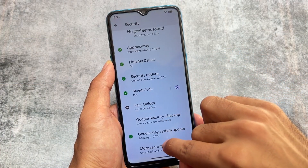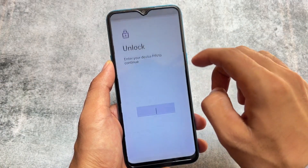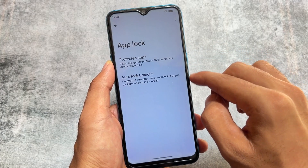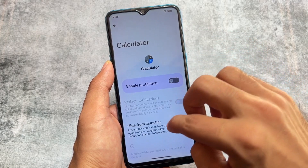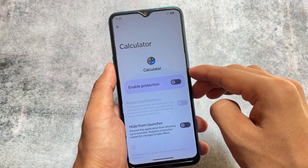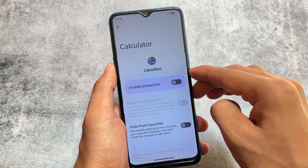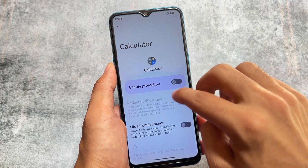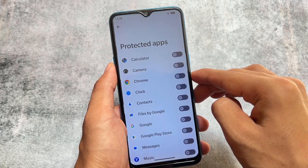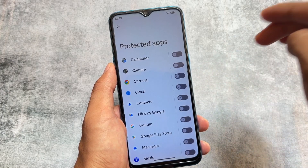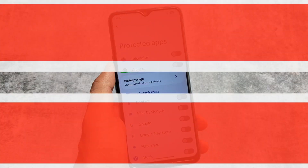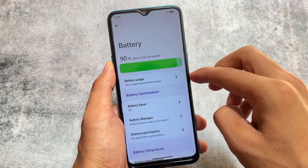In security options, App Lock is included — unlike the last version of Pixel OS where it wasn't present. You can also hide a particular app from the launcher without enabling protection. This is a great feature because sometimes you want to hide an app from the launcher without necessarily protecting it.